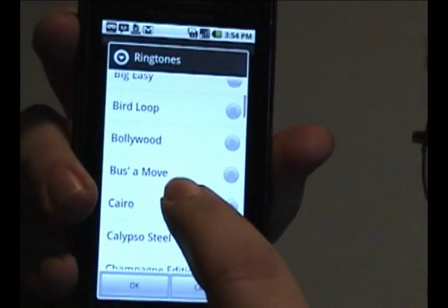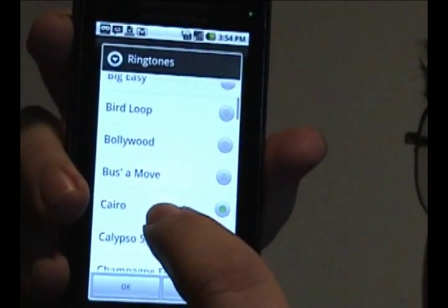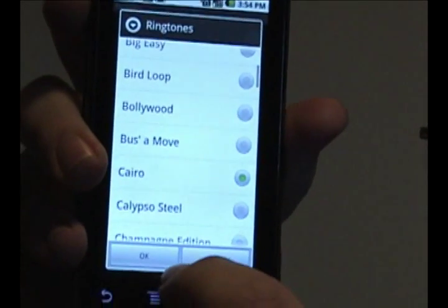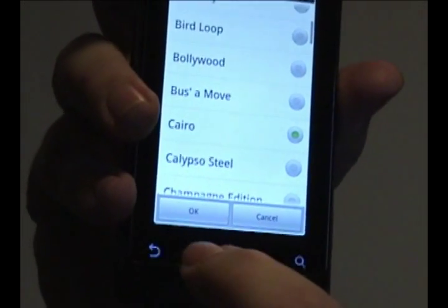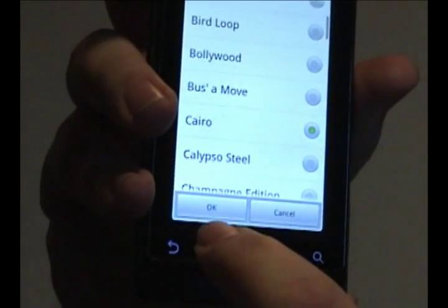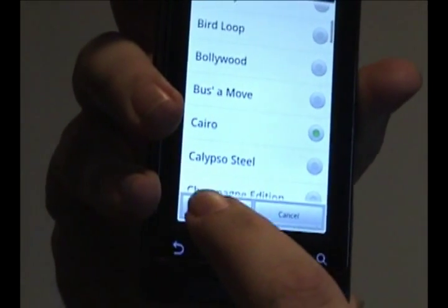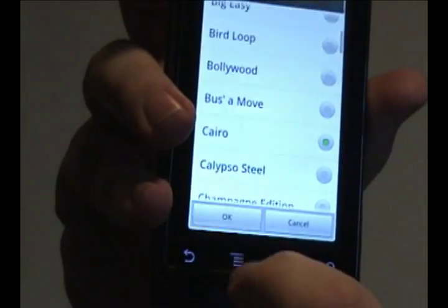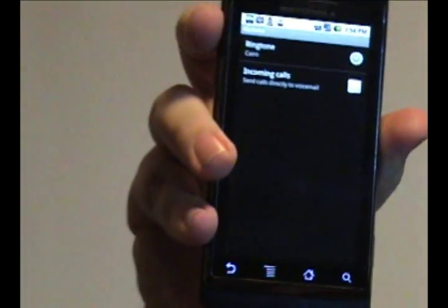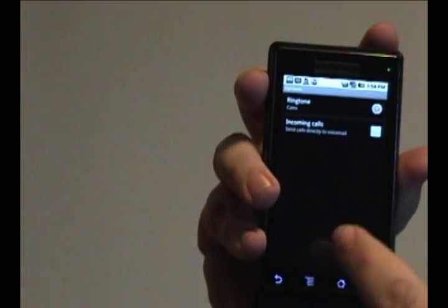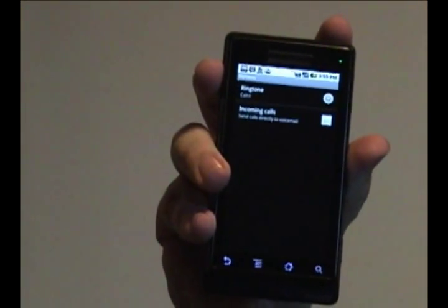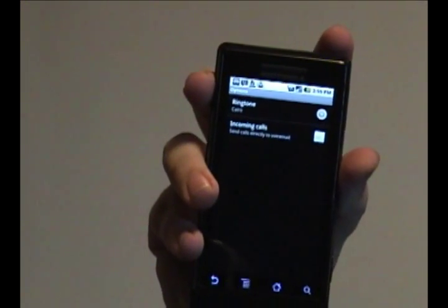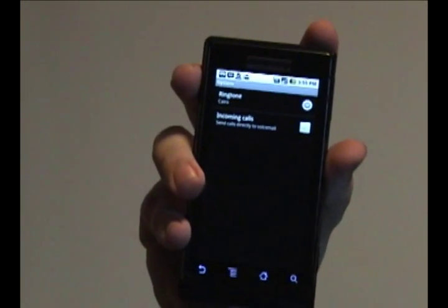Once you do, just select OK. And now you have a custom ringtone set up for an individual. And you can do that for everyone in your list.